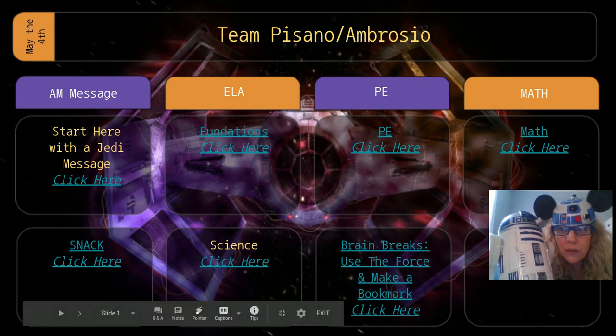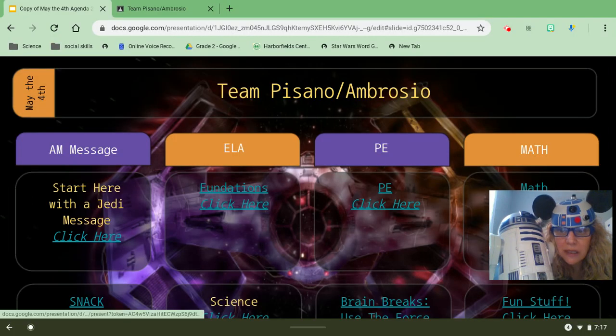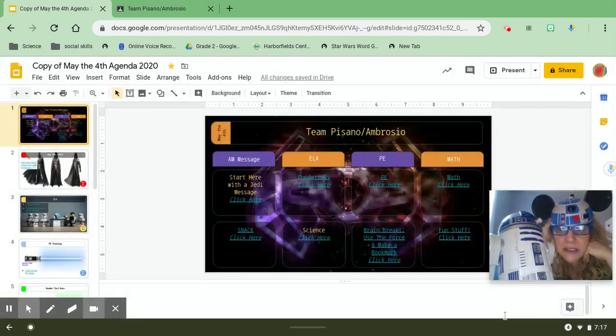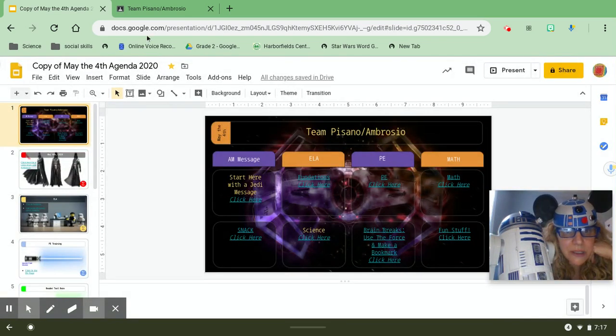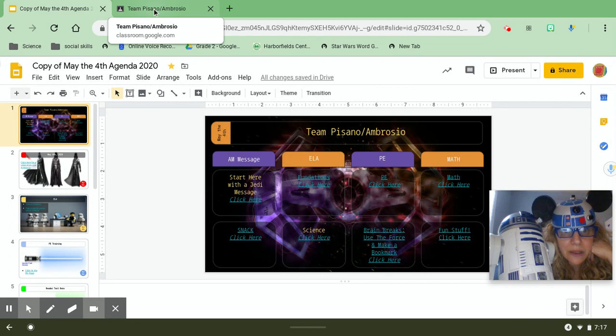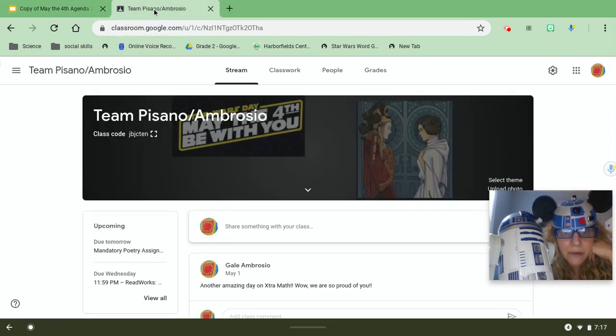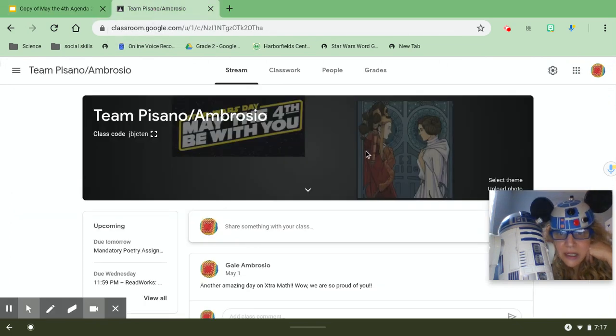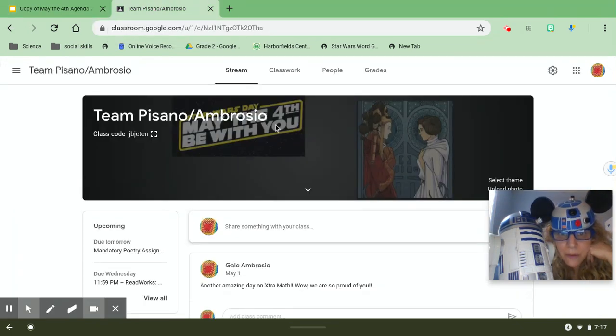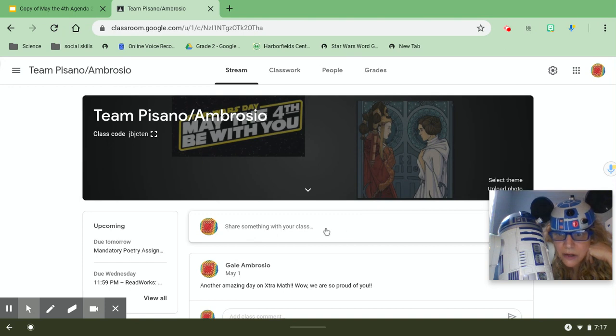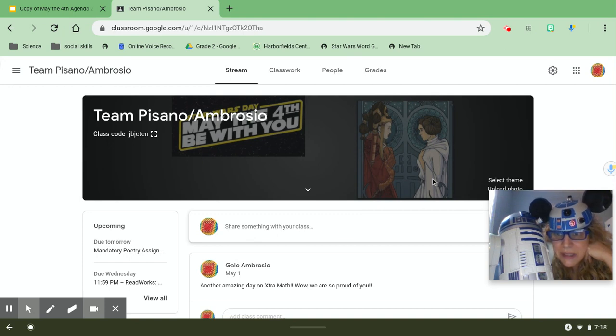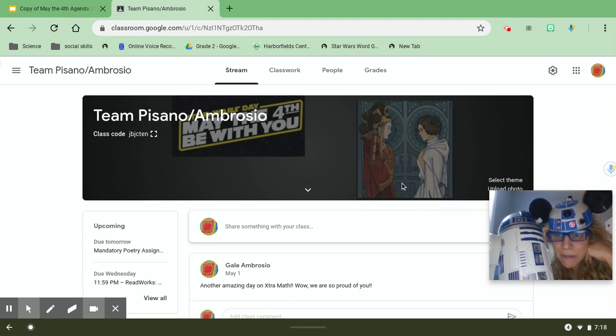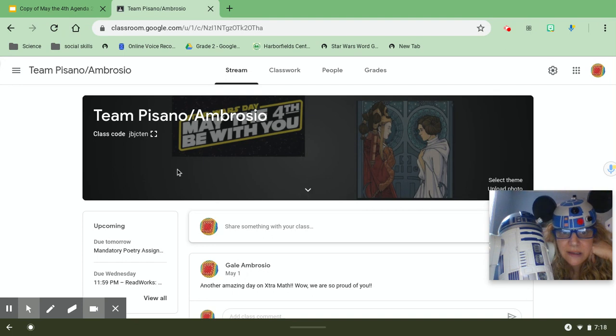So when you see this on the home screen of our Team Pisano Ambrosio page, which look at this, I'm going to go to it right now. Here is May the fourth be with you, Team Pisano Ambrosio. It'll be right here. You'll click on it like you always do. This is Mrs. Pisano and I dressed up as Padme and Leia. Isn't that so cool?